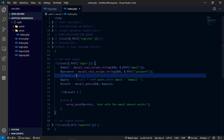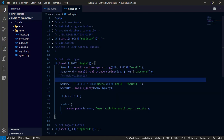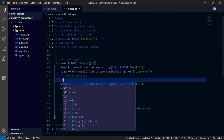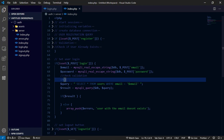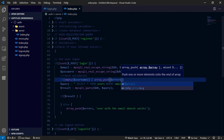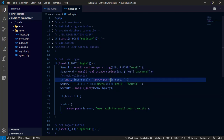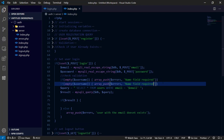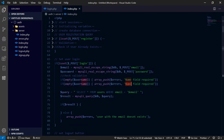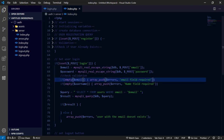We first check our validation — checking if the email fields have been filled. If they have not been filled, we want to throw errors to the user.